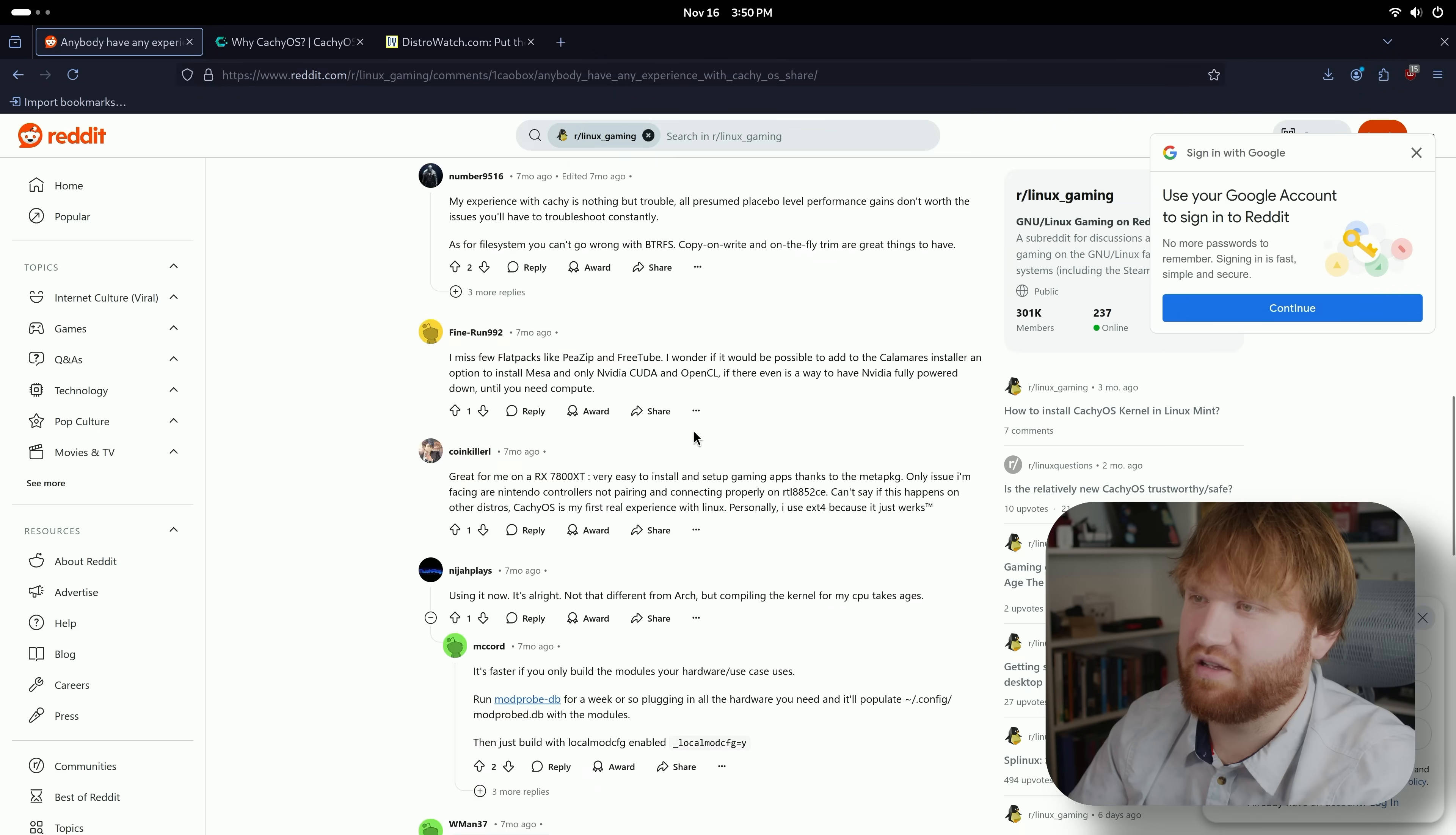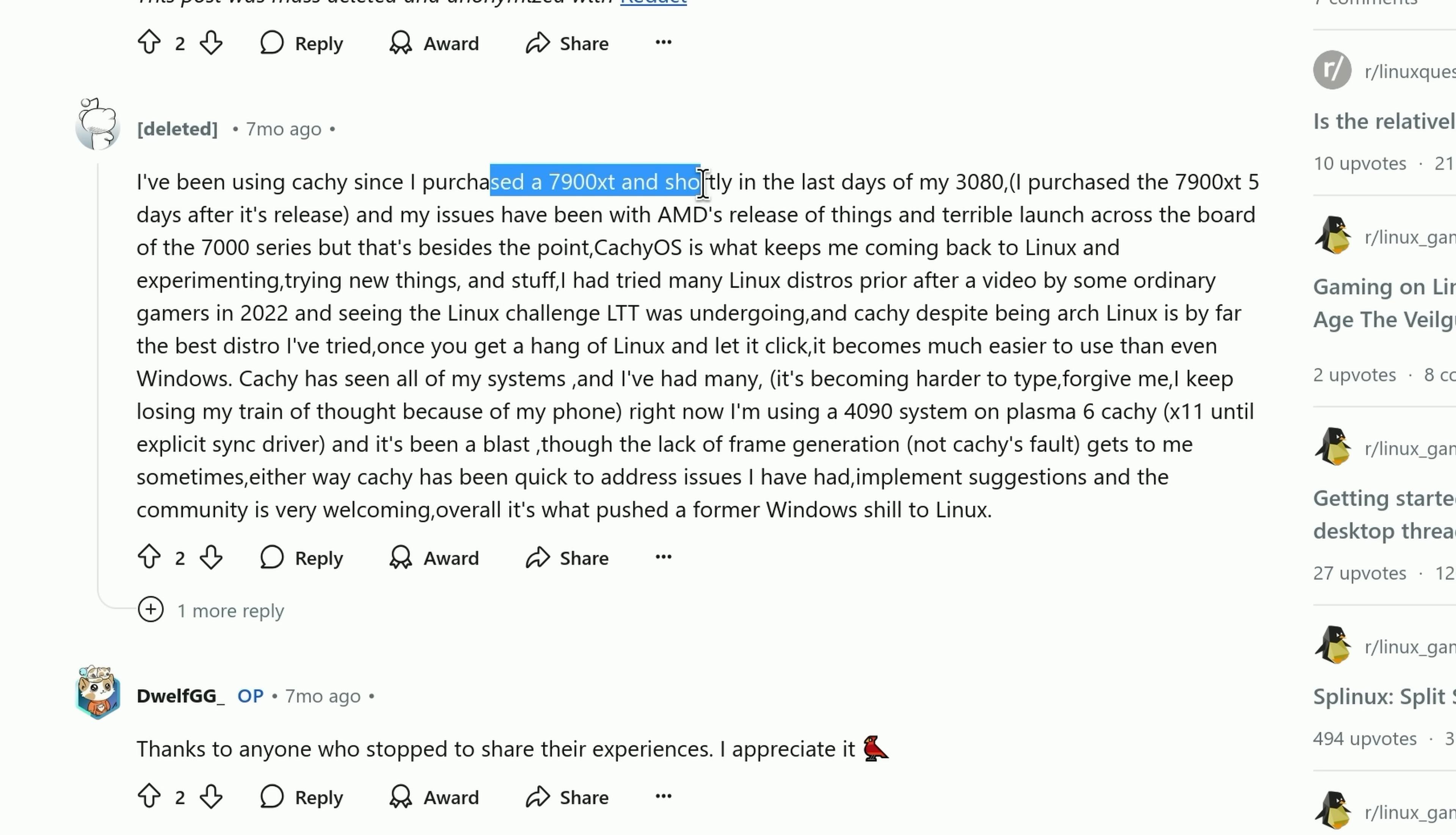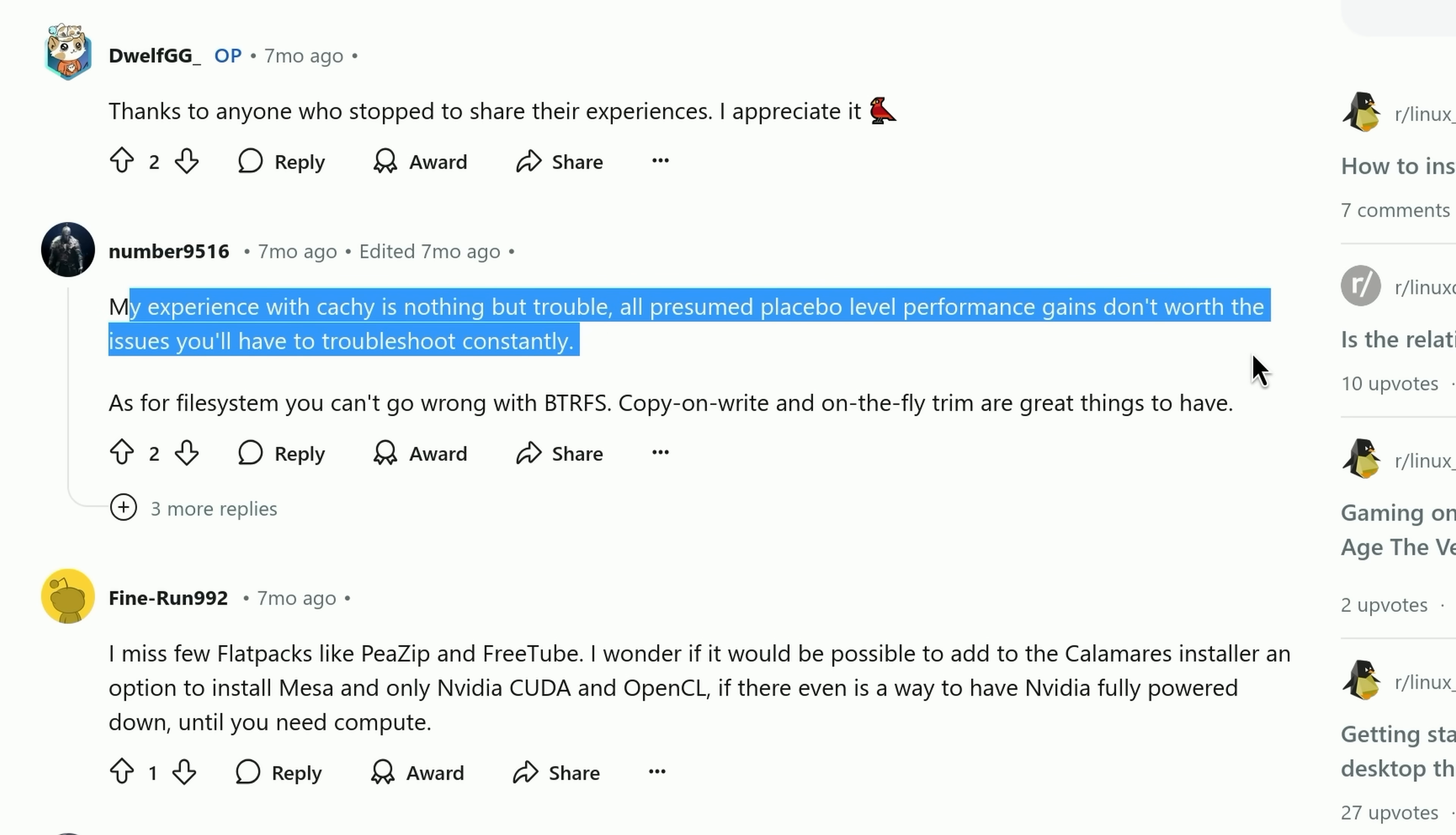I was kind of reading up on what other people are saying about this thing. Mostly positive overall. This dude had problems with the Linux on the latest gen AMD GPUs. CachyOS is what keeps them coming back to Linux and experimenting. Got a negative one here: my experience is nothing but trouble, all presumed placebo level performance gain, don't worth the issues you'll have to troubleshoot constantly.